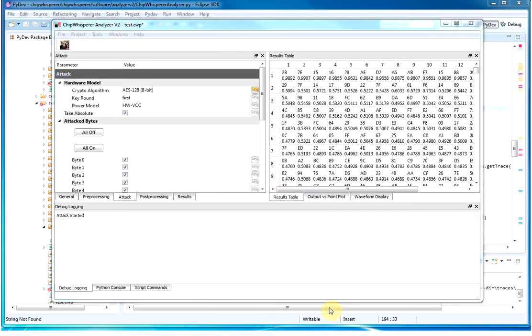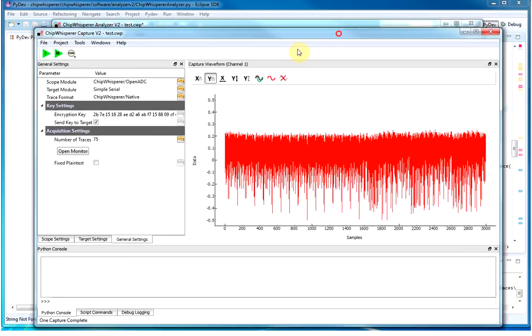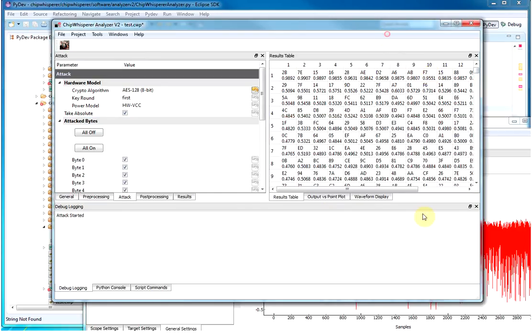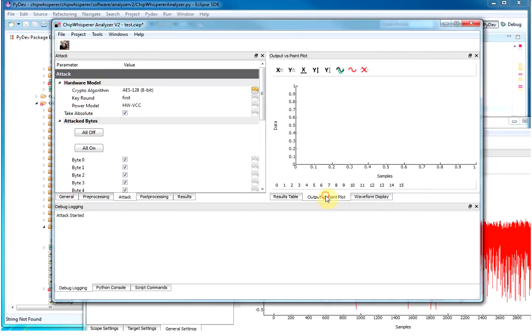So if I go back to the original window here, this was the key that I sent to the device to use for encryption, so I know what the key is. It's 2B7E. And if we read along the top here, we can see it successfully recovered the key using correlation power analysis.